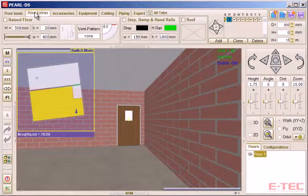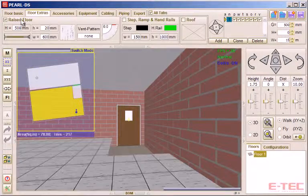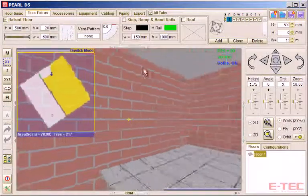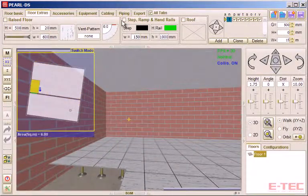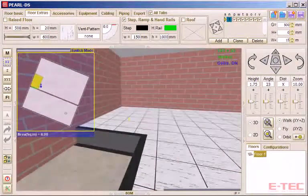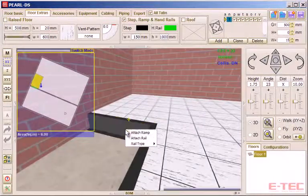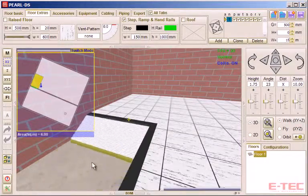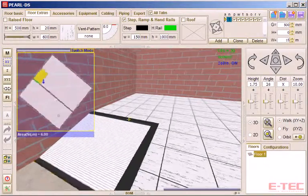We also have features more directly relating to data centre design, a raised floor being an important one, with various adjustable options like steps, ramps, and railings.